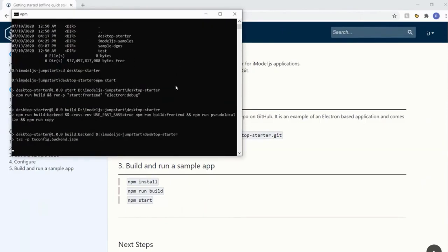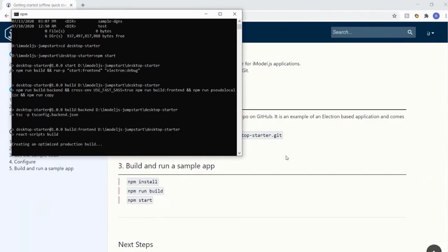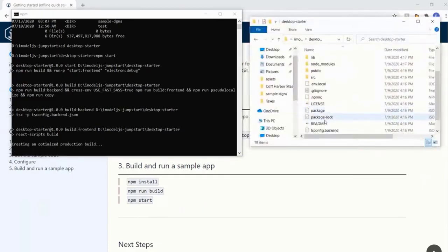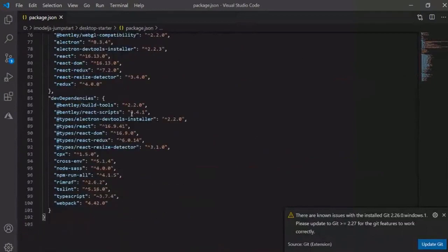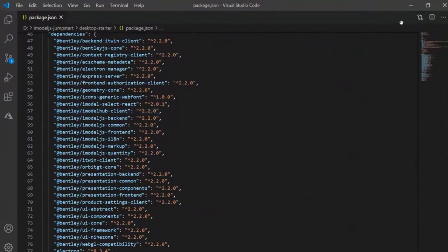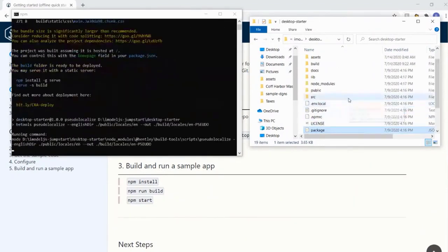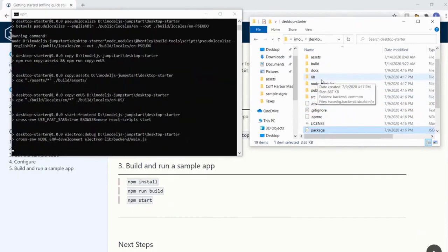I skipped the install and build steps. A brief summary: when you do npm install, all Node.js apps have a package.json file listing all the dependencies the project needs, and npm install downloads all those packages. If you open package.json you'll see a bunch of imodel.js core packages. This is also where you'd add any external packages. It's all TypeScript and JavaScript, so you can pull in any JavaScript package you need.